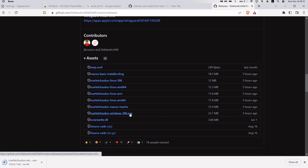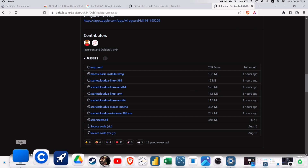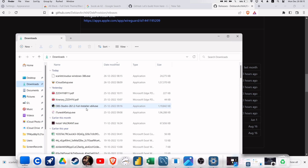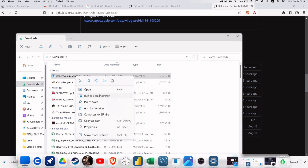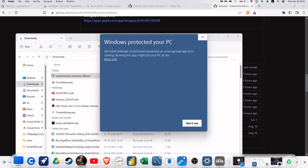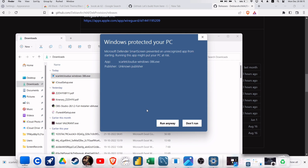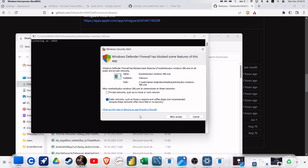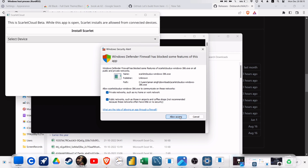Just click on it to download the file to your computer. Once the file is downloaded, launch the file manager, navigate to the Downloads folder, and locate the scarletcloud.exe file. Right-click on the file and select Run as Administrator from the dropdown menu. If you get a security pop-up, just click on More Info and then click on Run Anyway.